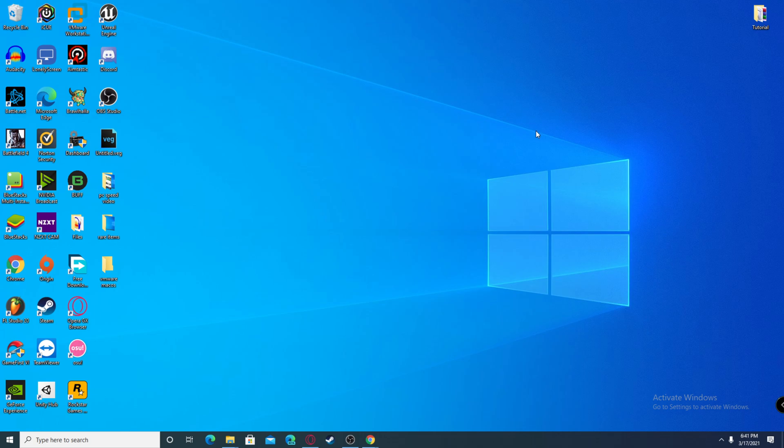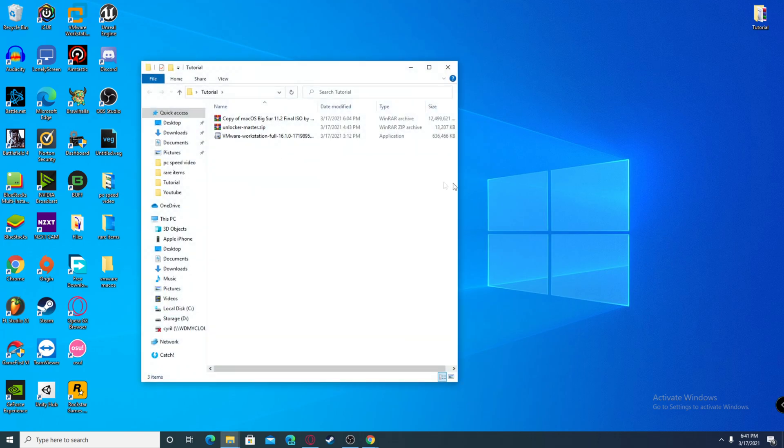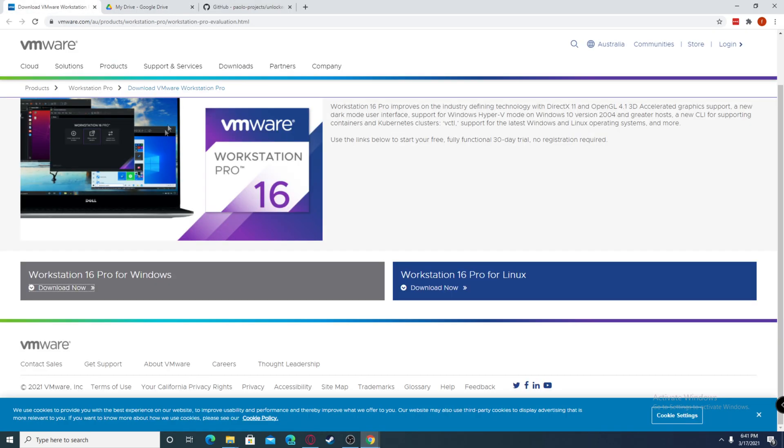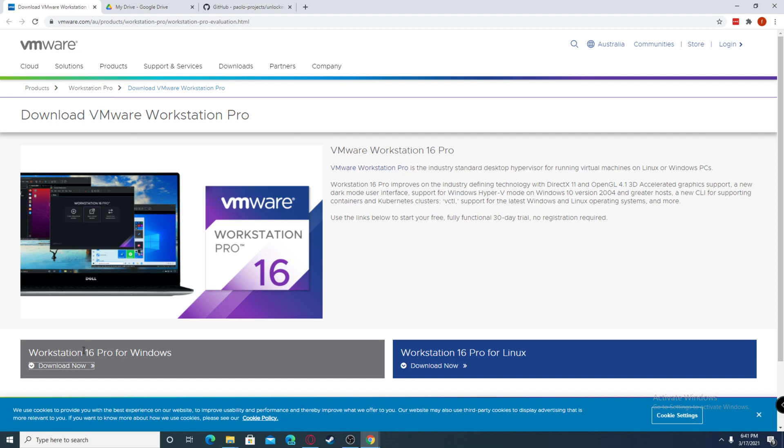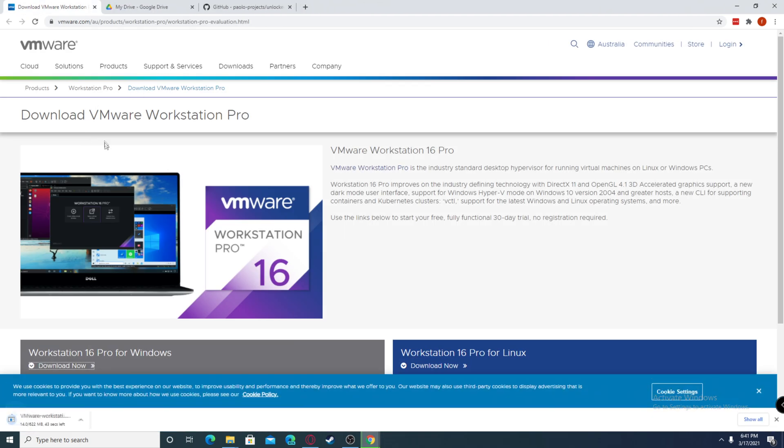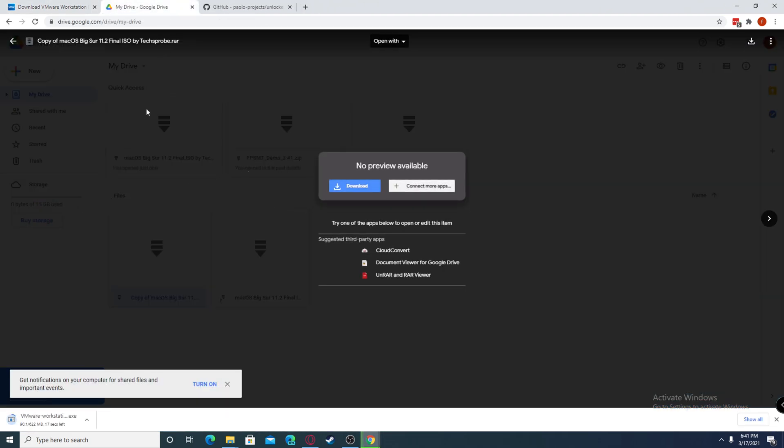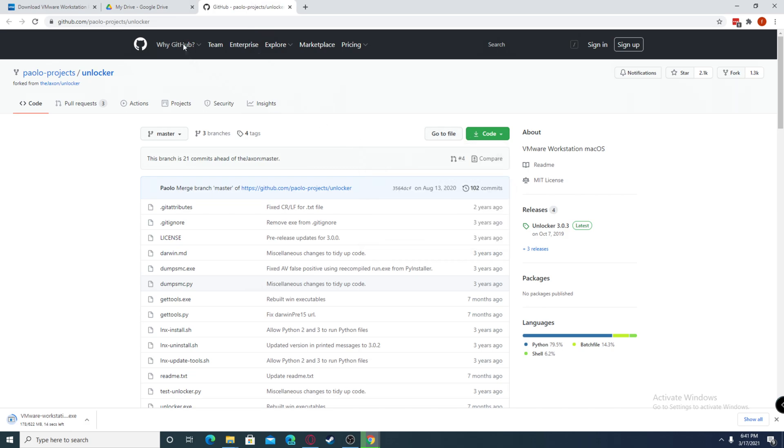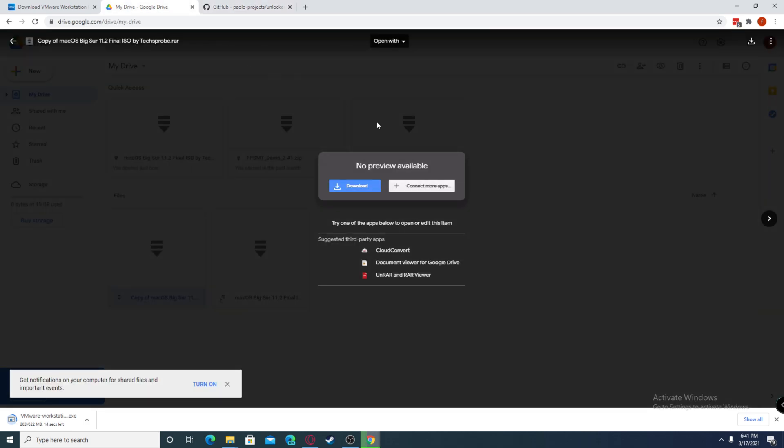This does take a lot of storage, so you need to have extra resources on your PC before we begin. To start, you need to download these three things in this folder and the links will be in the description. You need to download VMware Workstation 16, the unlocker from GitHub, and the ISO file which is 12 gigabytes. It might take some time, so just install and leave it running.